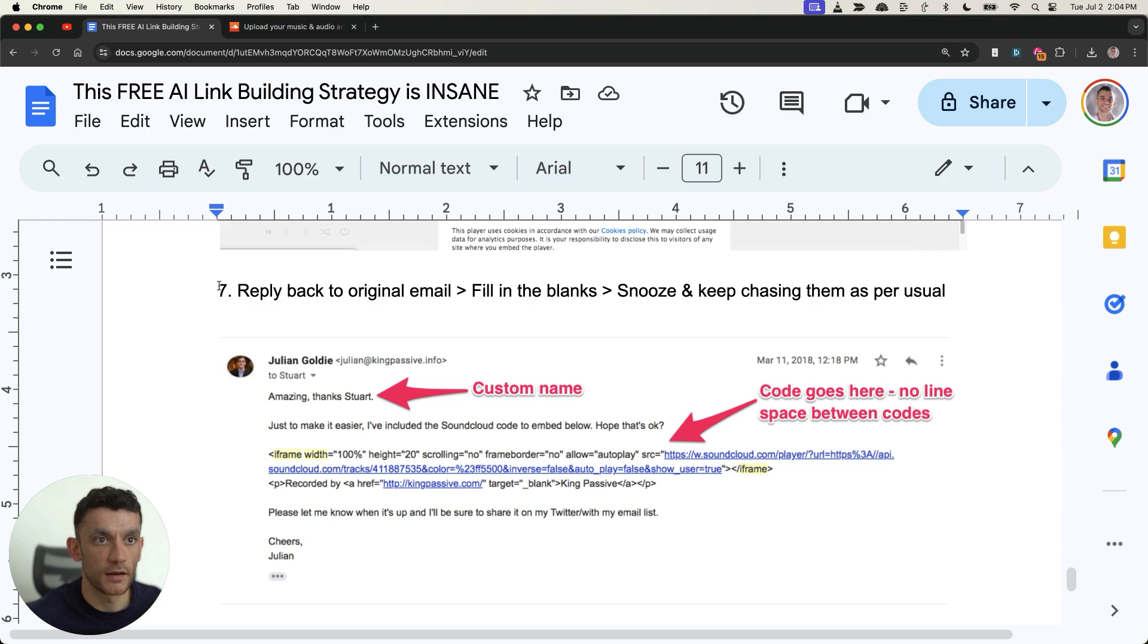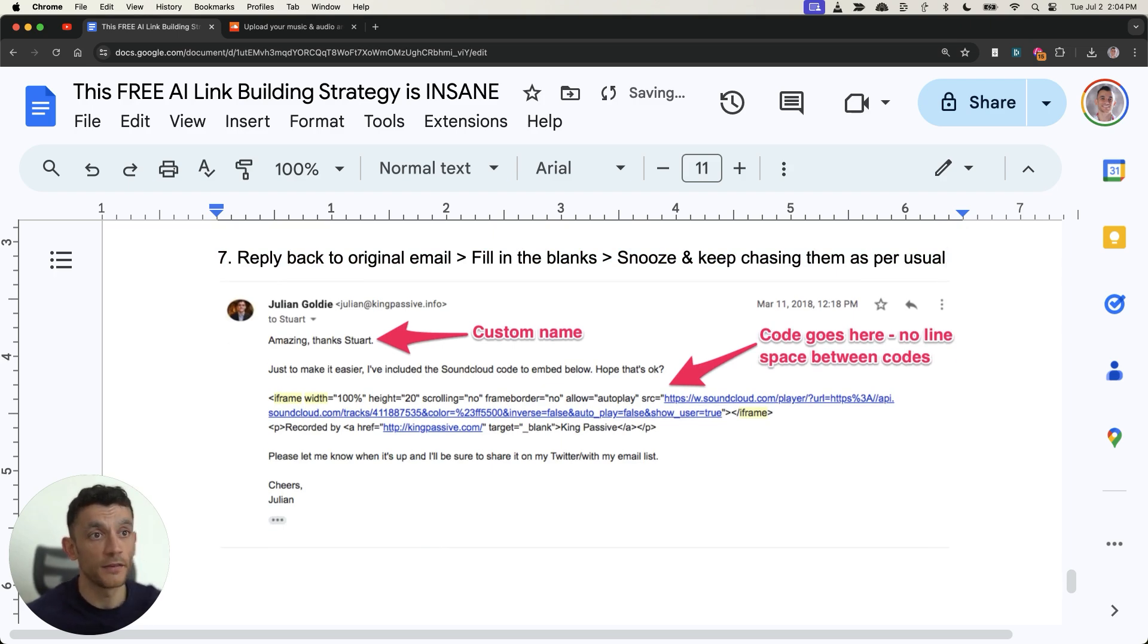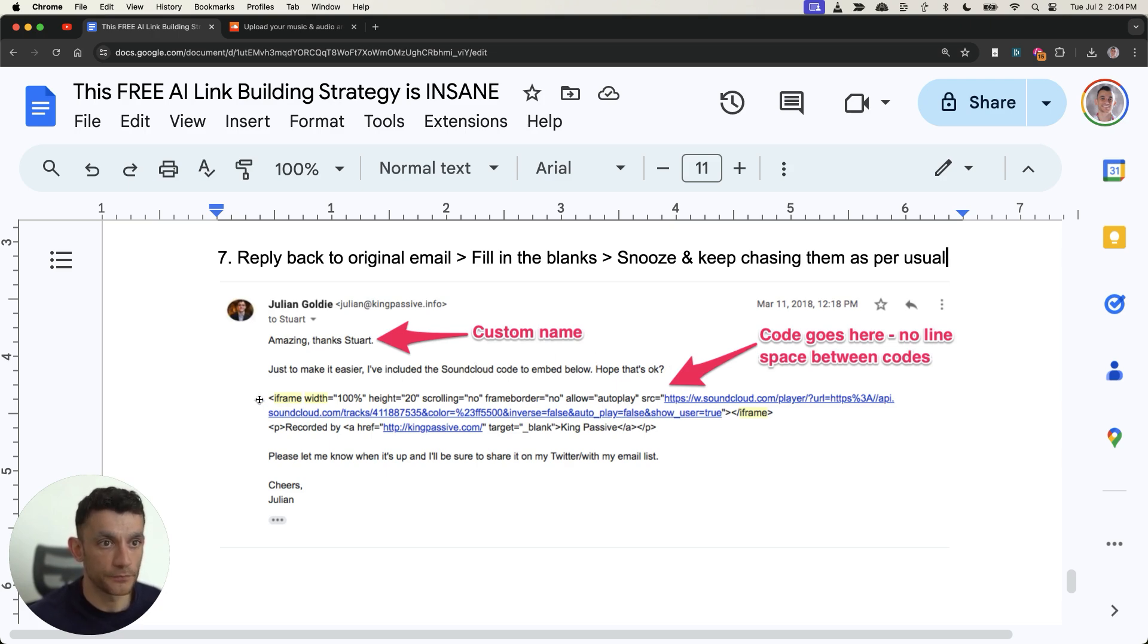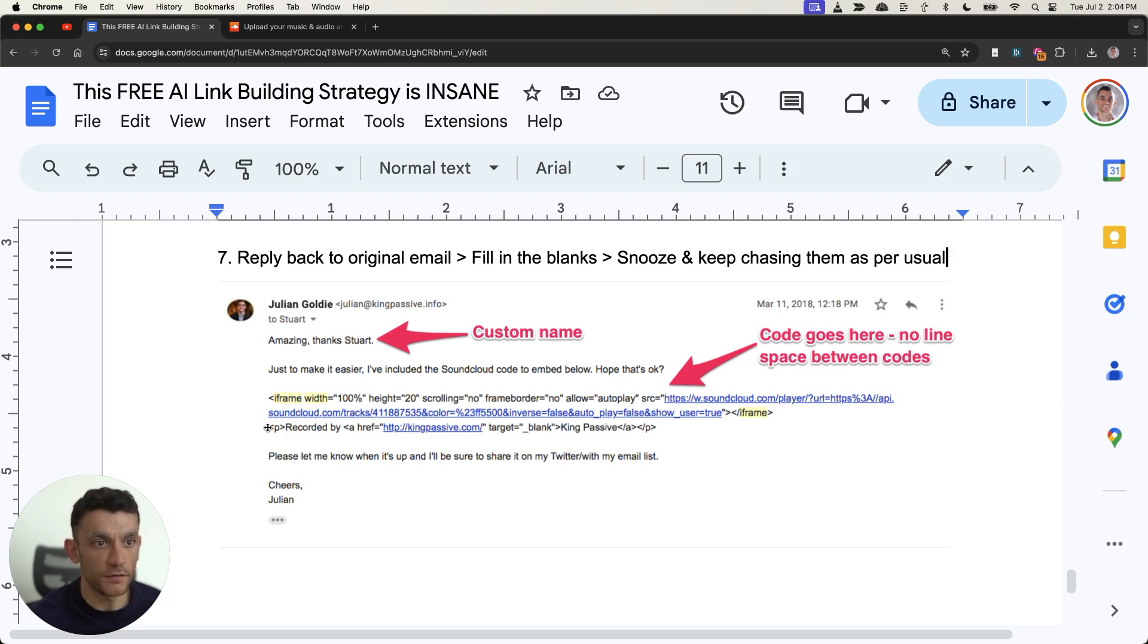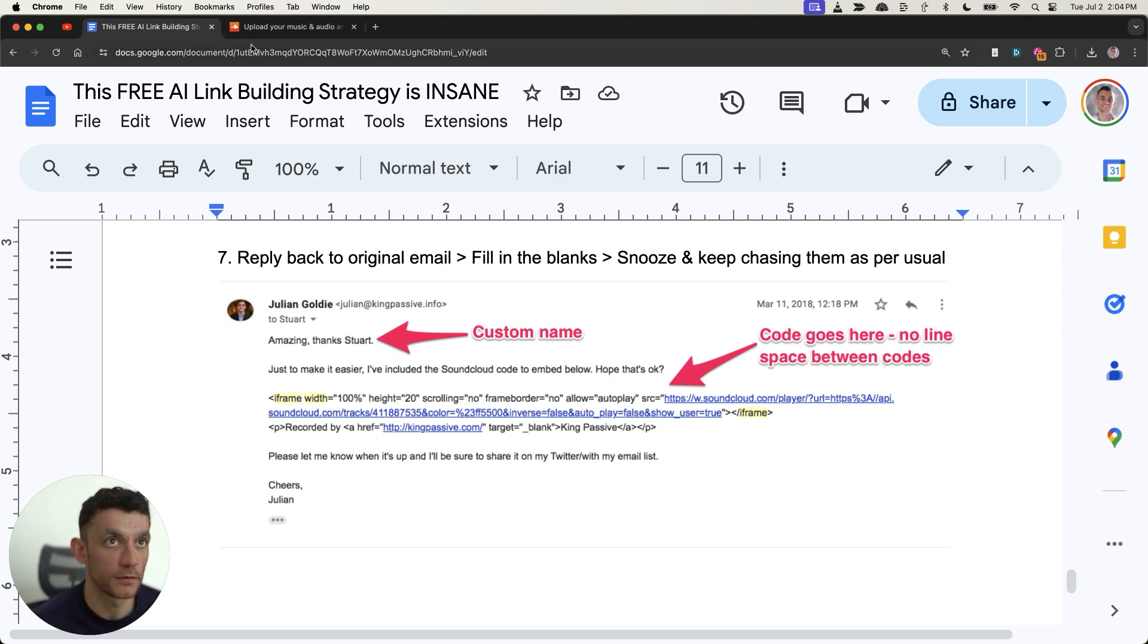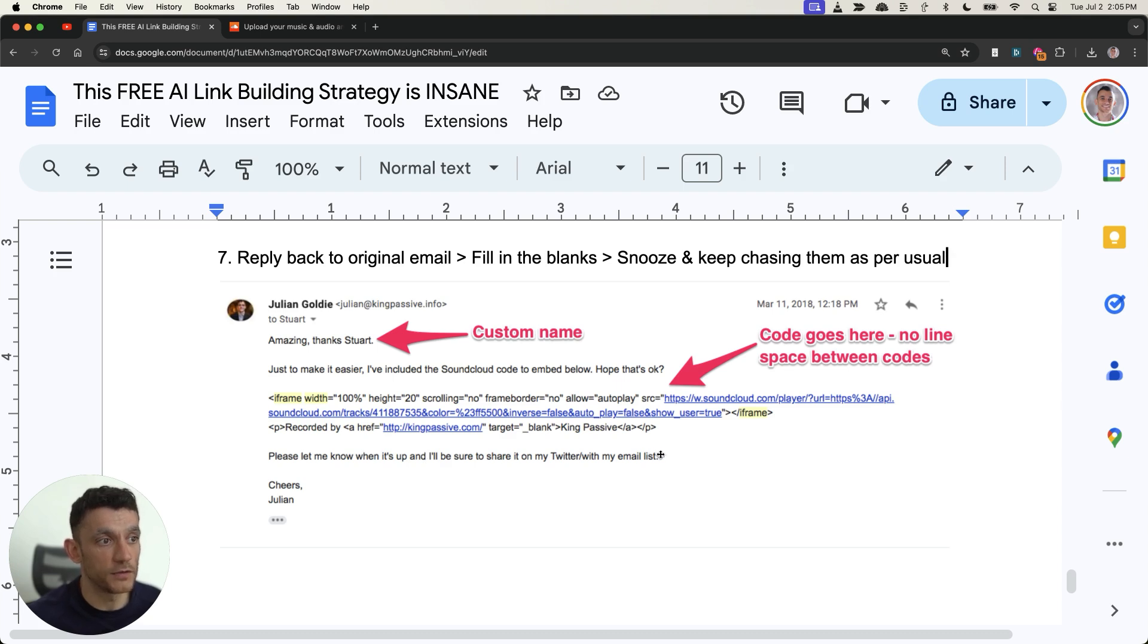And then you would send this email back with the audio code to embed. The website owner could just copy and paste it straight into their site. It'd just be something like amazing thanks Stuart just make it easy. I've included the SoundCloud code to embed below hope that's okay. Here's the code and what you can see here underneath is recorded by Ahrefs the website and the anchor text. It's kind of like a branded anchor text.